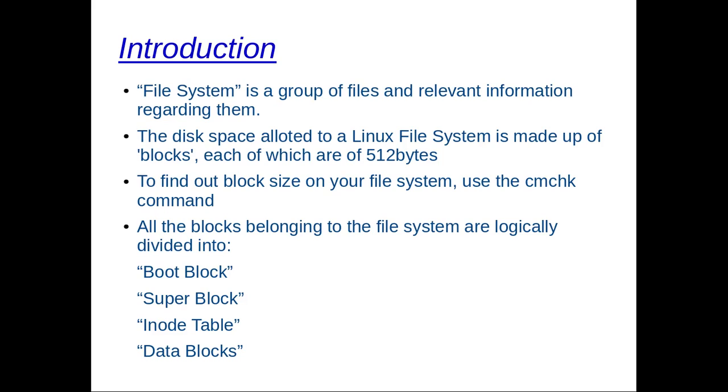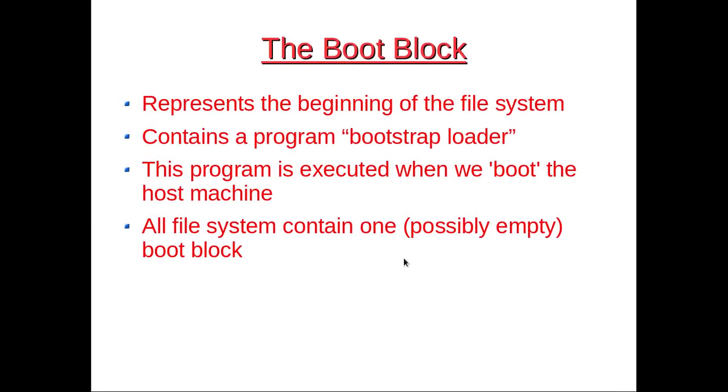Let us understand these blocks one by one. The boot block represents the beginning of the file system. It contains a program called bootstrap loader. This program is executed when we boot the host machine or start the host machine. Although only one boot block is needed to start up the system, all file systems contain one boot block, possibly empty.